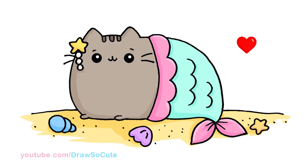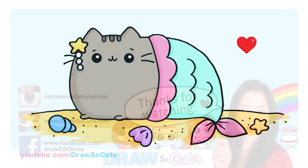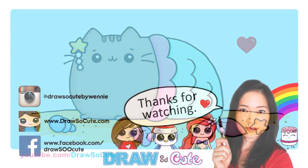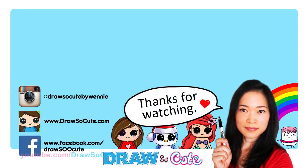Hope you guys like how it turned out. And if you do, please give me a thumbs up and share it. And remember to subscribe so you won't miss any new Draw So Cute videos. See you later.